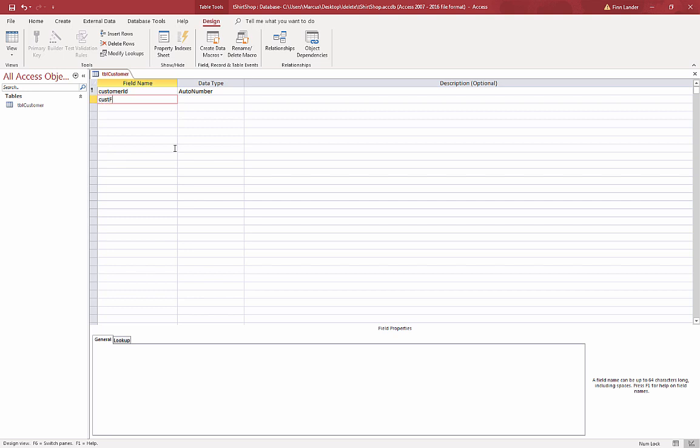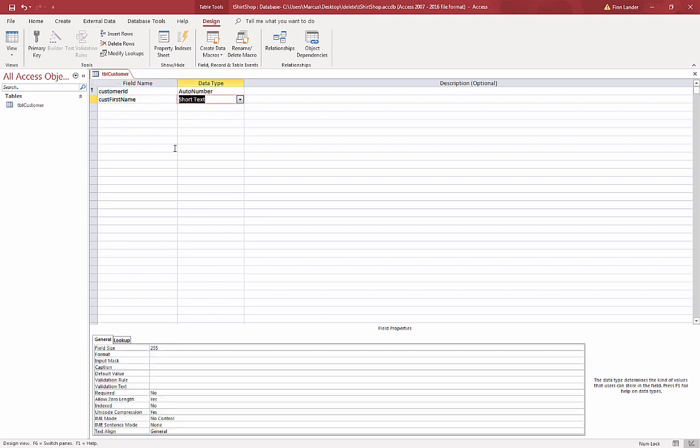I'll move on to my next field which is customer's name. I'll have a couple of tables that contain people, so there will be multiple first names. This will make it so that we can tell which first name it is, if it belongs to a customer or an employee.